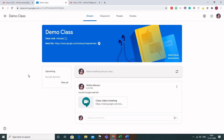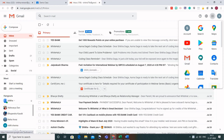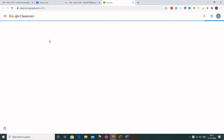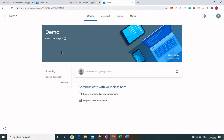Let us see how the same thing can be done using your personal Gmail account. This is my personal Gmail ID and I will go to the Google Classroom created using my personal Gmail. I have already created a class, and here you can see that it is not integrated with Google Meet. So let us see how you can integrate it with Google Meet if you don't have the institutional ID or the G Suite.